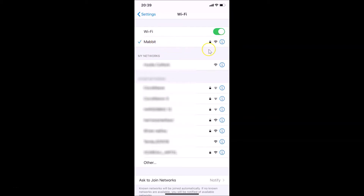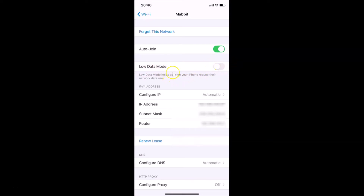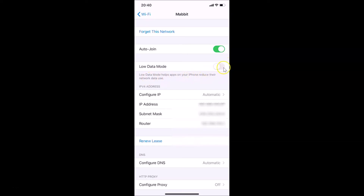Let me tap on this 'i' button. You can see I have this screen opened, and here I have 'Low Data Mode' with a switcher next to it. Currently it's off. There's a little message that reads: 'Low data mode helps apps on your iPhone reduce their network data use.'